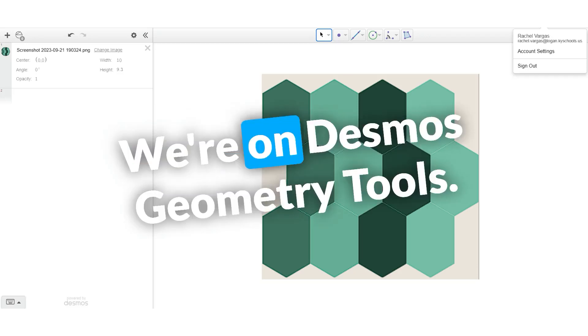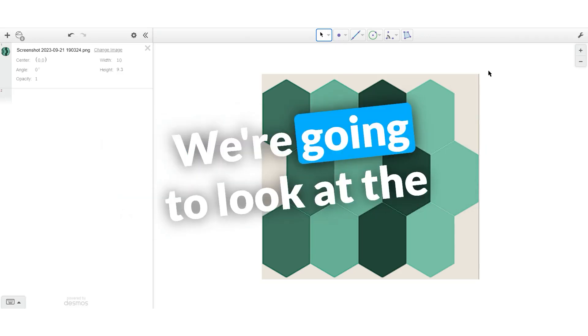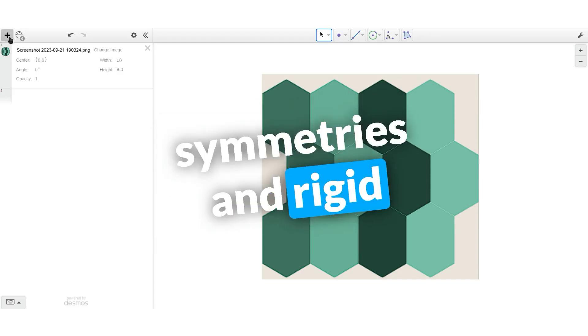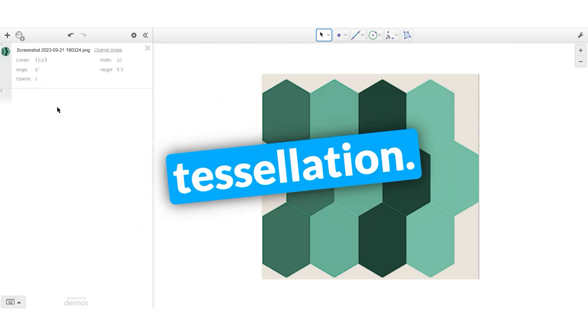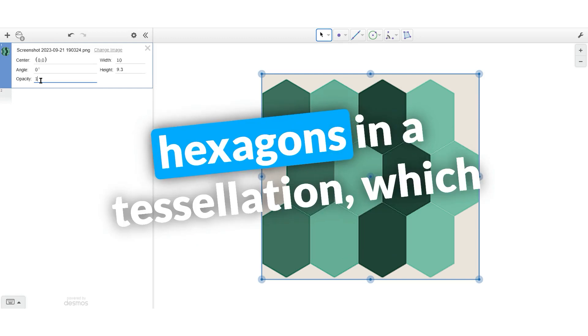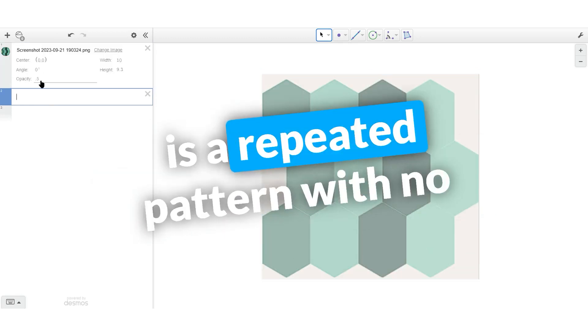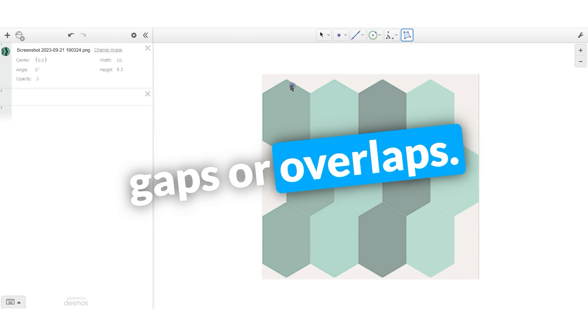Hey Opti's! We're on Desmos Geometry Tools. We're going to look at the symmetries and rigid transformation mappings in a tessellation. Here we have elongated hexagons in a tessellation, which is a repeated pattern with no gaps or overlaps.